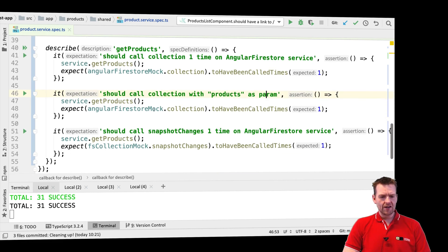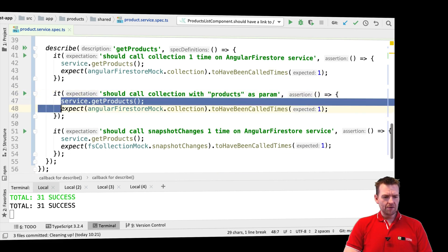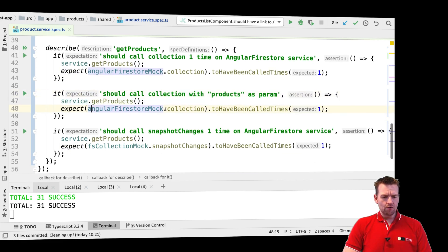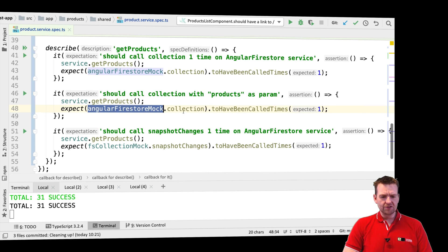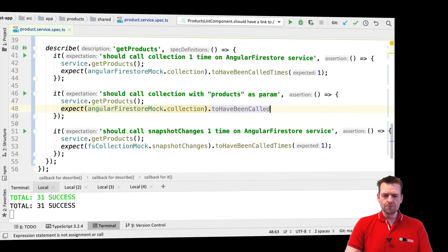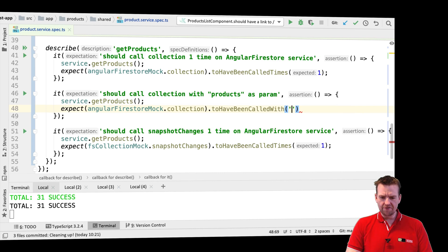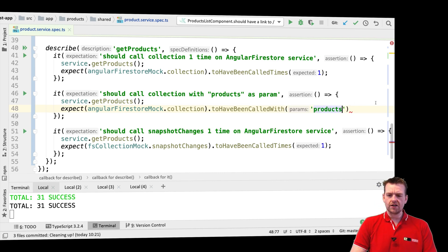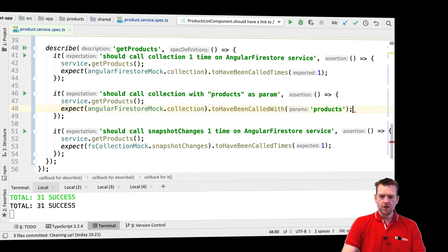We can say we want to get products again. Now what we expect is the Angular Firestore mock collection to have been called, but not how many times—we expect that it's called with a specific parameter called products. There we go.